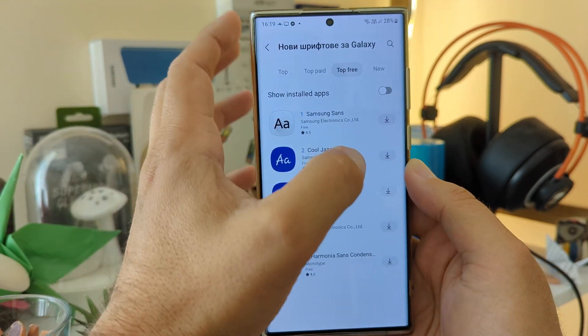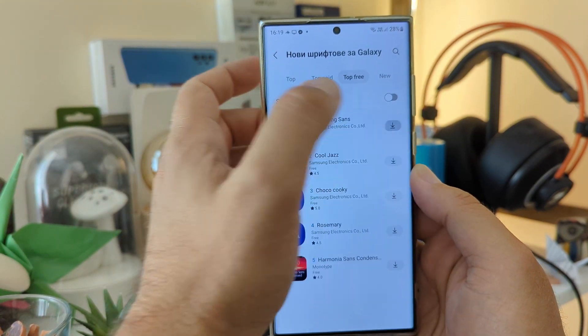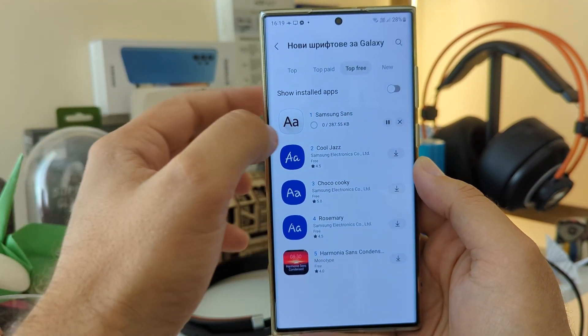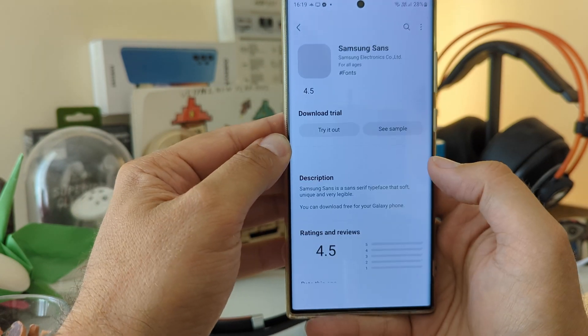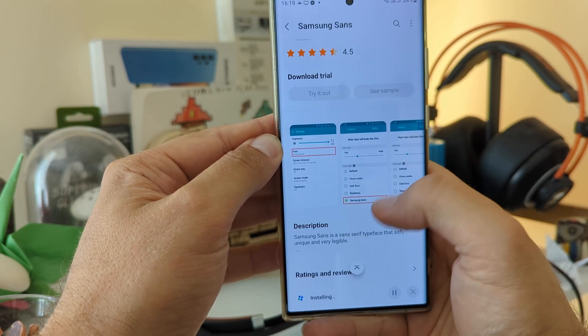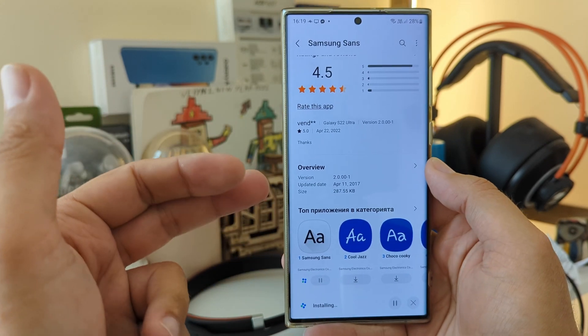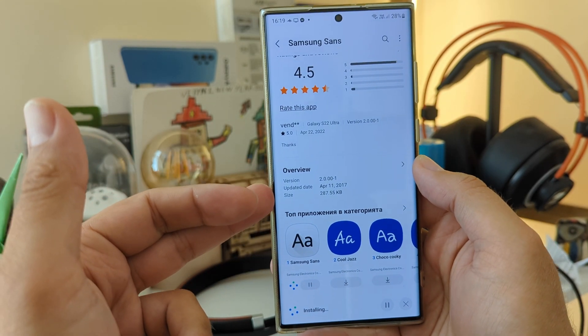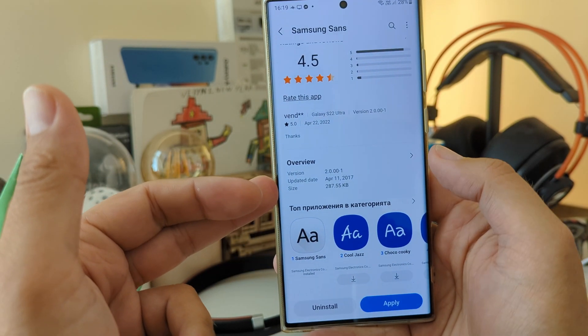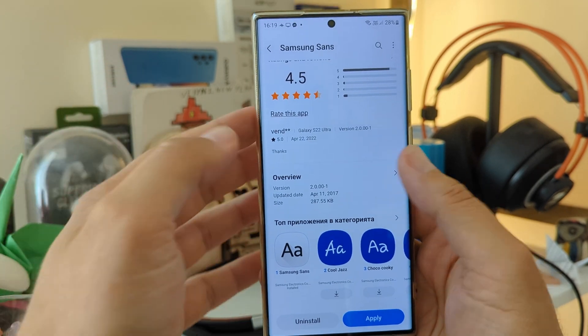So okay, Samsung Sans. Very easy, guys. Click the Download button. It is only 280 kilobytes and the version, yeah, it's not so recent. I would say it's from 2017, but okay, it's a font.